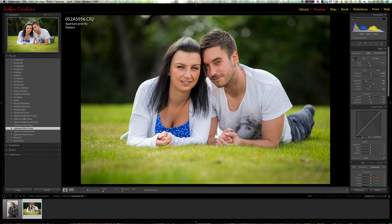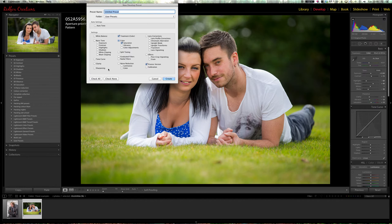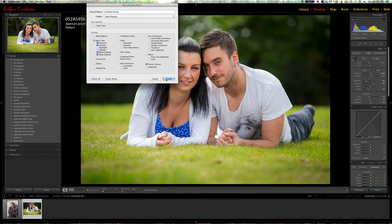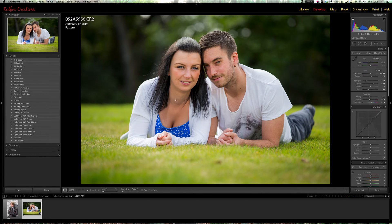If you've just worked through these yourself and you like this particular set of slider combinations, you can hit this little plus button here and create your own preset. Check all or check none, and just check the things you want to apply to your preset, then click create. You can then apply that preset on future images — that's how I built up my library.